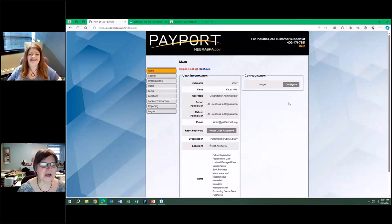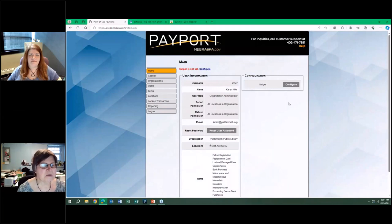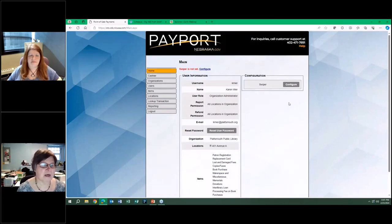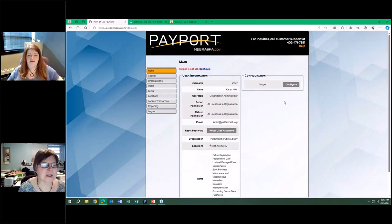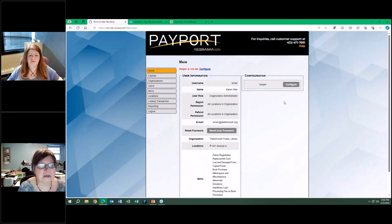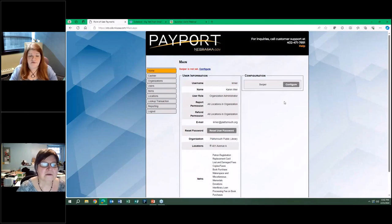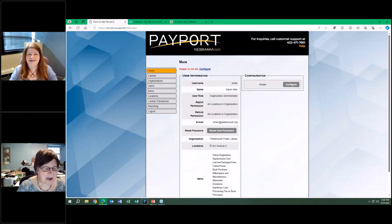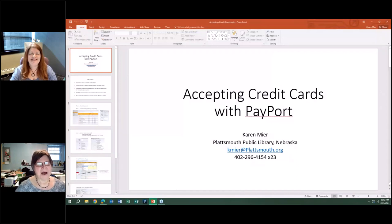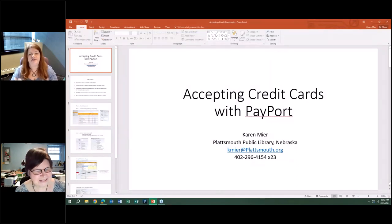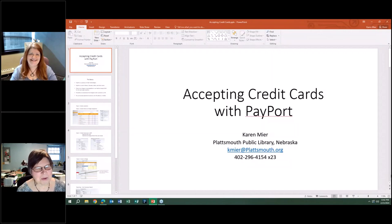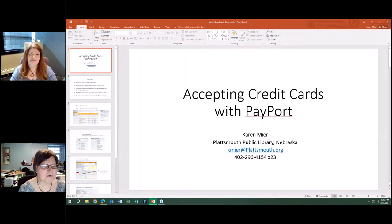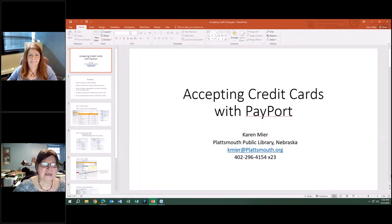The PowerPoint is available with screenshots and my contact information, but I did want to start off with the live logged-in part. Do you want to introduce yourself first? This is our first Nebraska presenter. I am from Plattsmouth Public Library in Nebraska, population over 6,000 people.